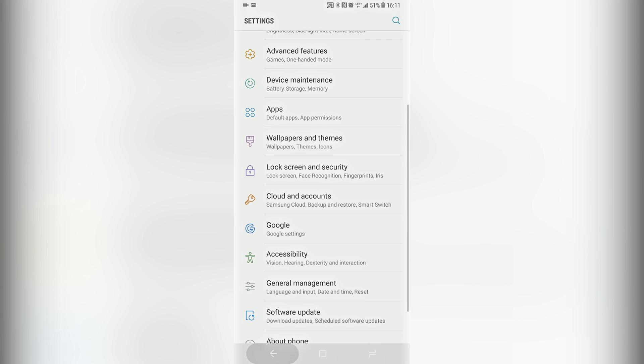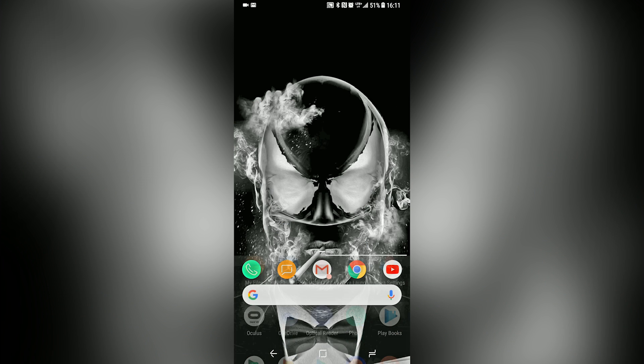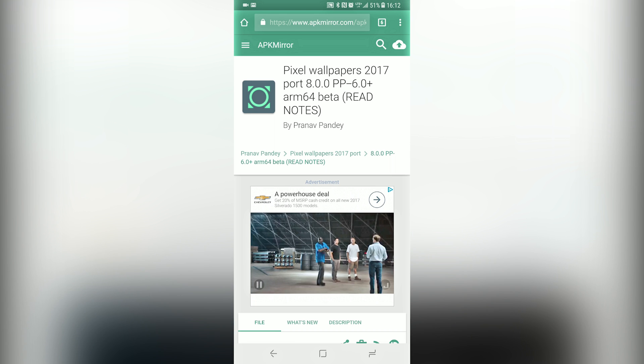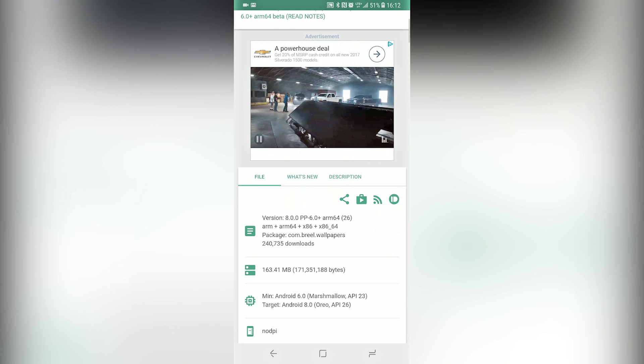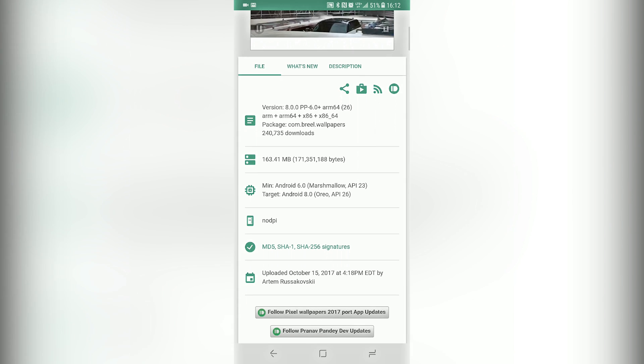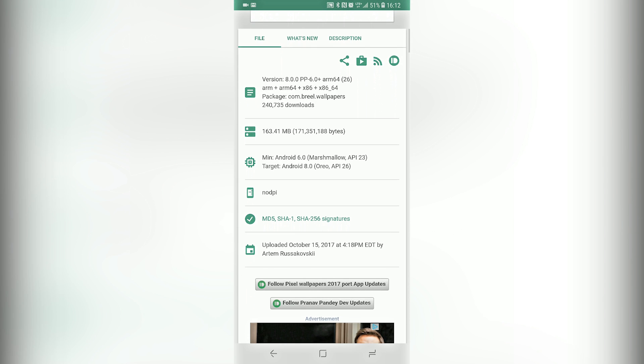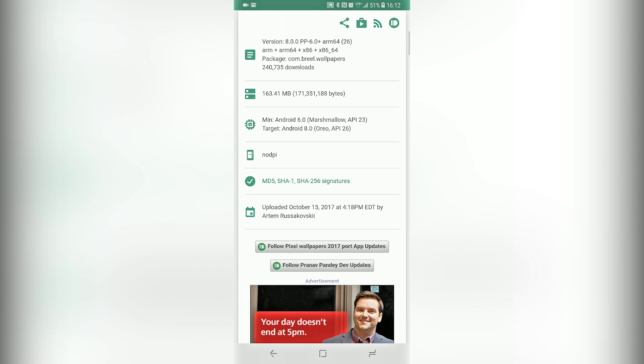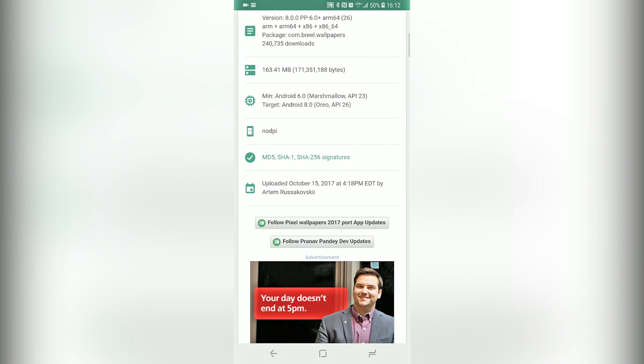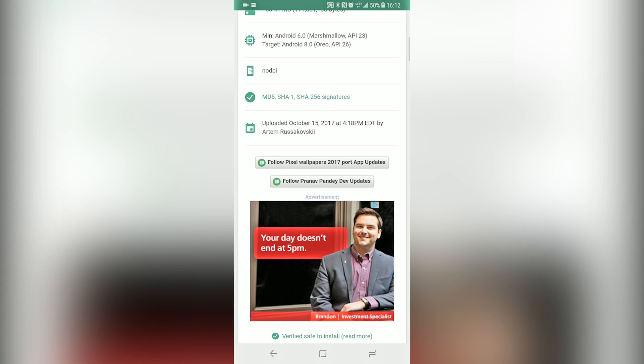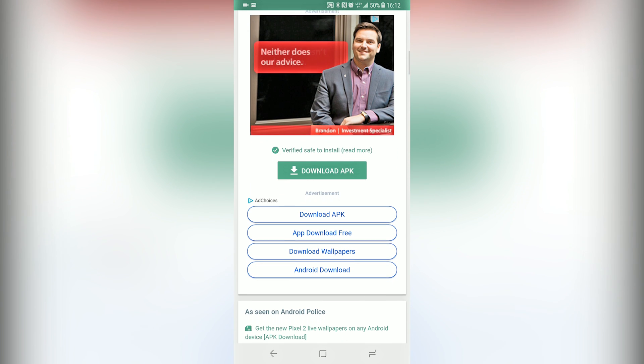Once you back out, go to home, go to the link in the description below. It will bring you to this website to download the live wallpapers. Scroll all the way down to download APK. You hit that.